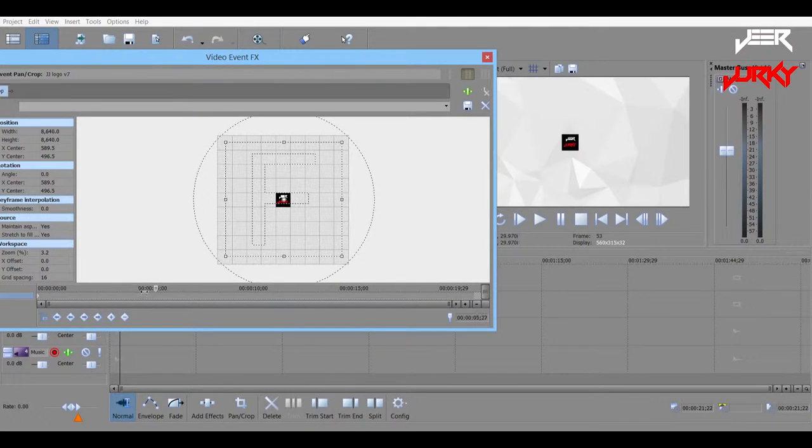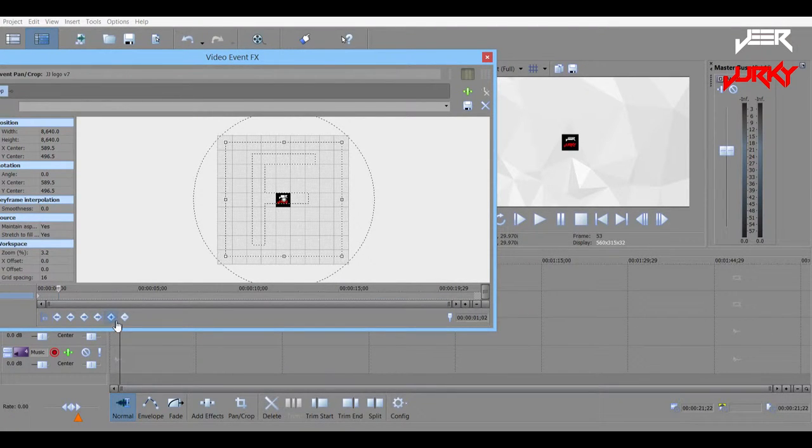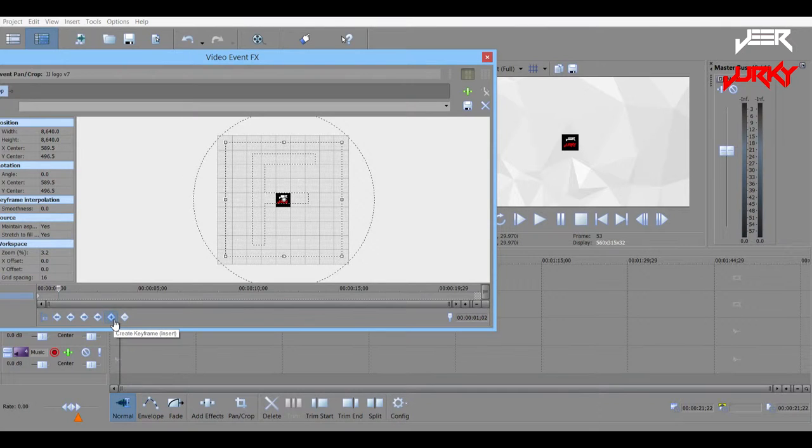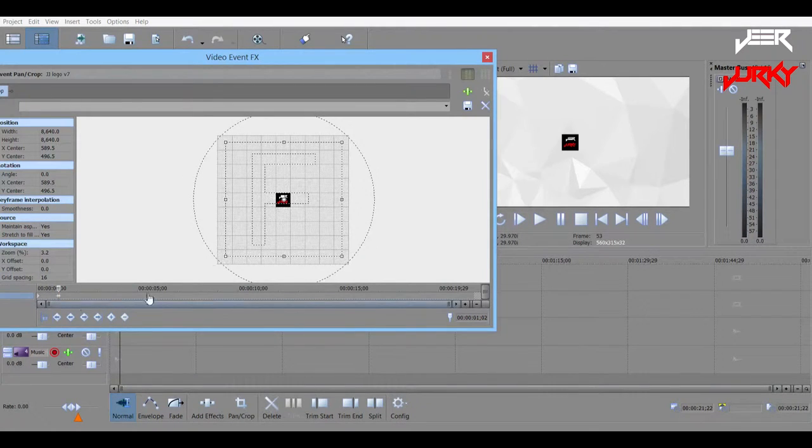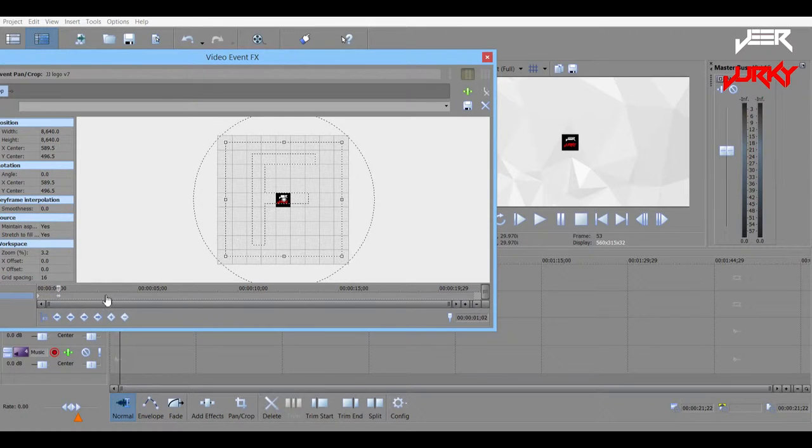So we want it to fly in pretty fast. We'll have it around about here, and go create keyframe. Then we click that, and now our slider is on the keyframe.